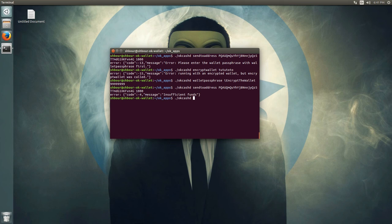If you want to check, run getbalance — as you can see, I have none, which explains the insufficient funds error.